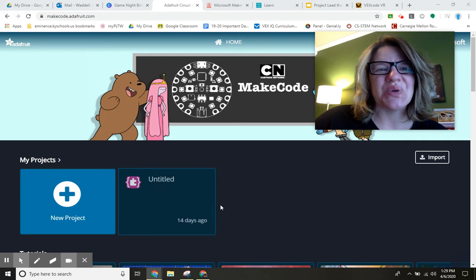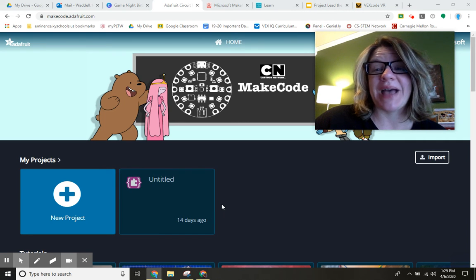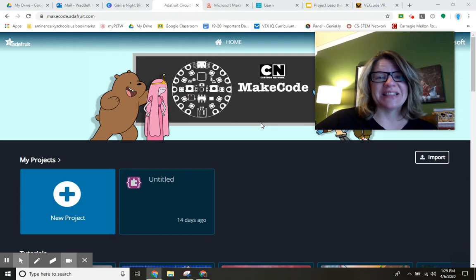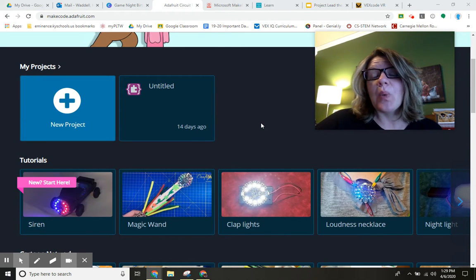Hey friends, I want to show you MakeCode from Adafruit.com today. I like this program a lot.